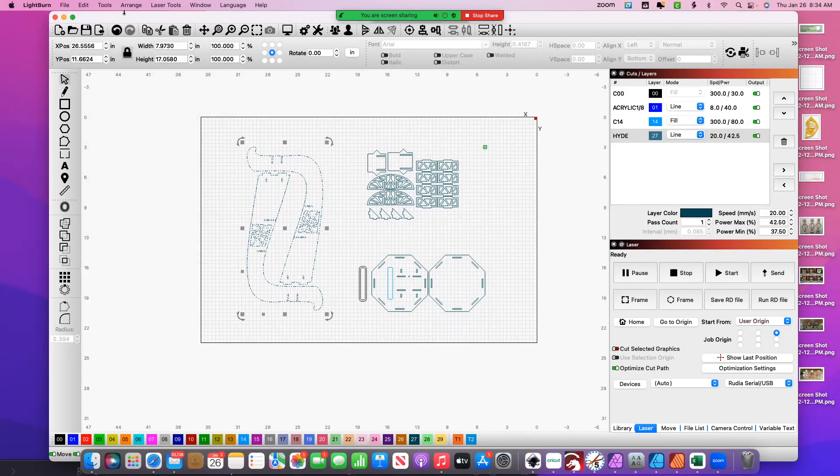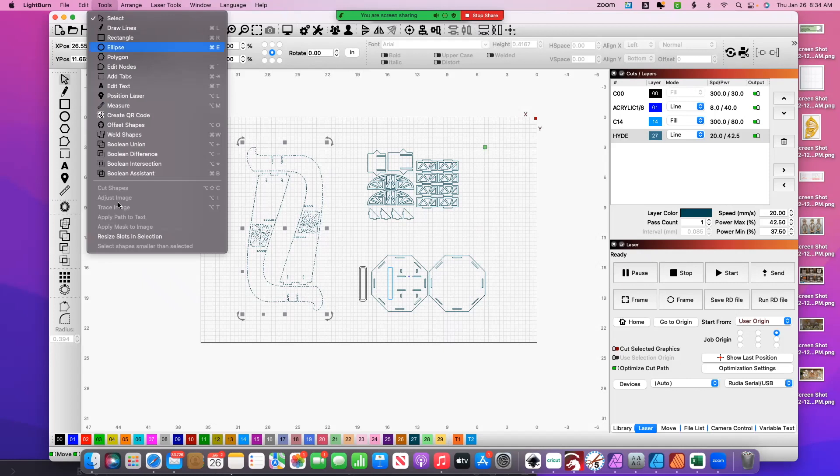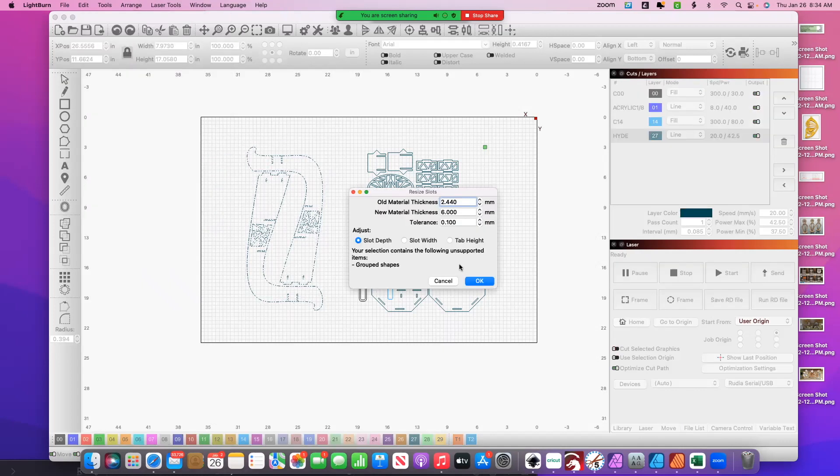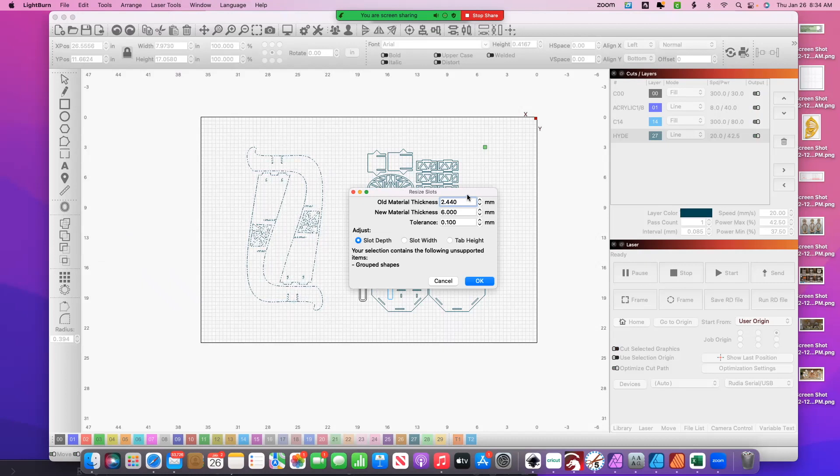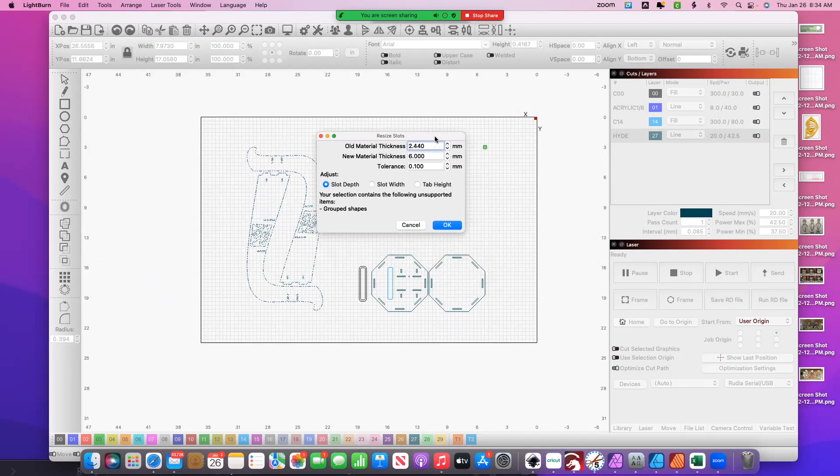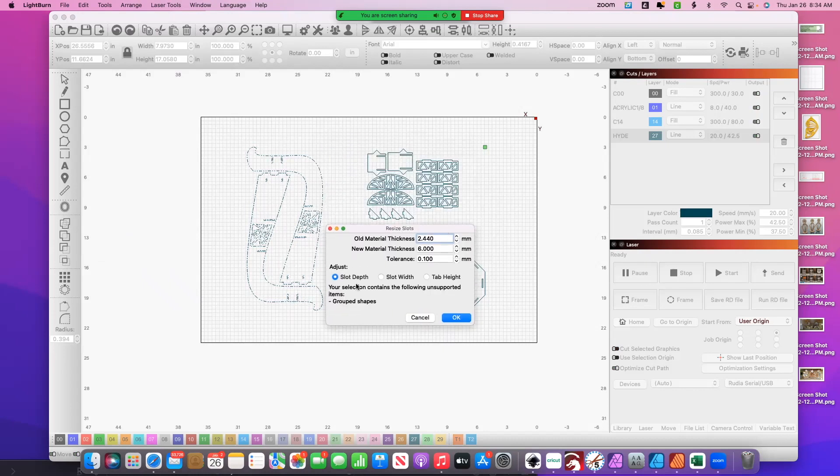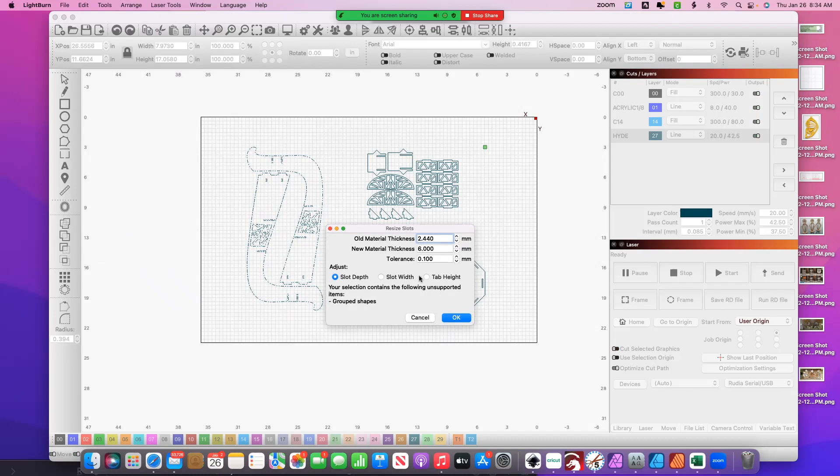So when you click on it, you'll see that the items, the thicknesses, are in millimeters. And there's slot depth, slot width, tab height, and I just kind of played around. So I said, okay, well what is my current slot thickness?